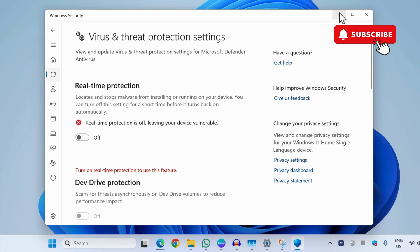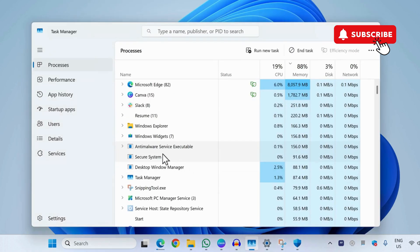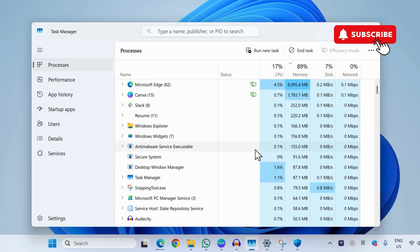Now if you open task manager, you will notice that the anti-malware service executable is using negligible RAM and CPU. So this will hopefully solve your problem.